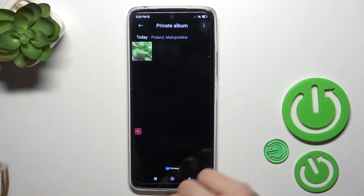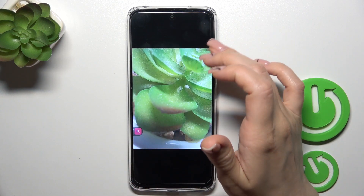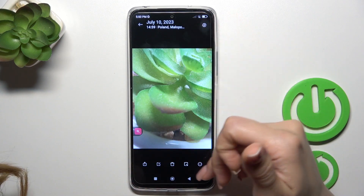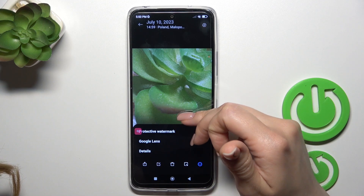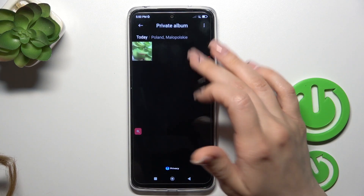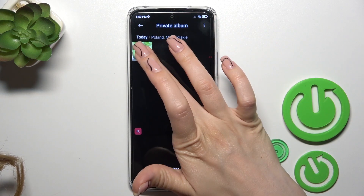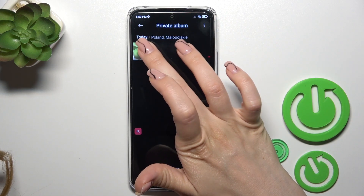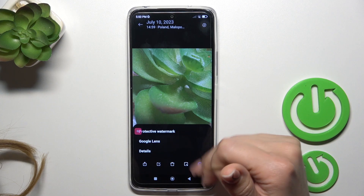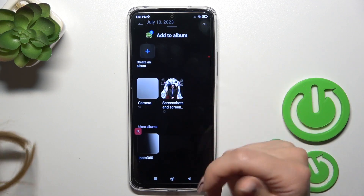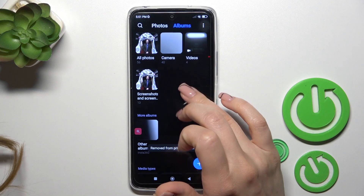And we can see here our hidden photos. To unhide them, do it the same way — click the three dots — or just move them from this hidden album to the camera roll.